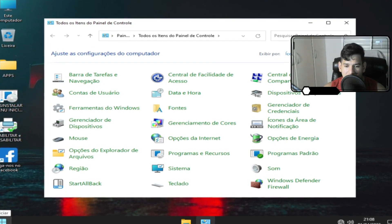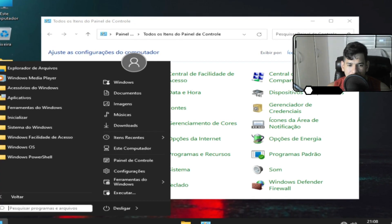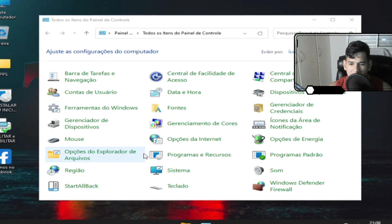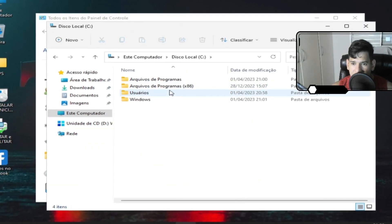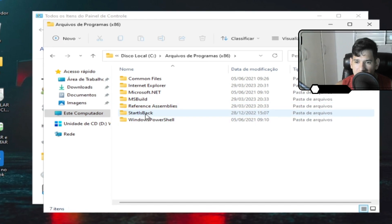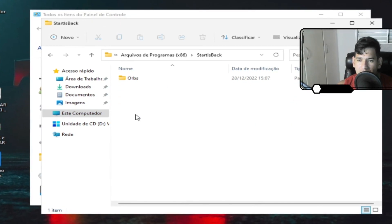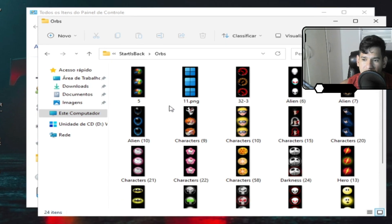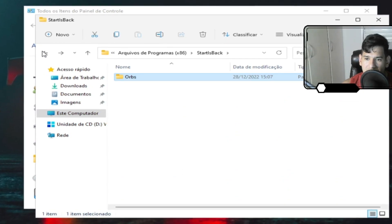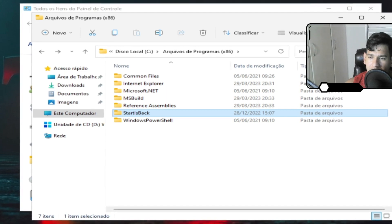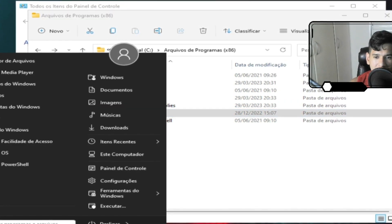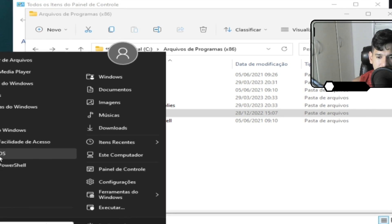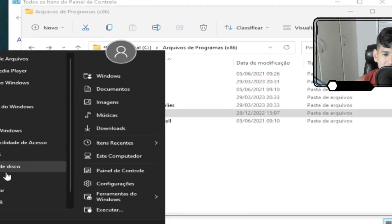Acredito que esteja num descolocar o C. E lá você vai encontrar a pasta que tem o nome do software. Chama Start LS Back. Ele faz essa otimização aqui na barra de tarefa. Aqui eu só encontrei a pasta. Não estou encontrando o atalho dela.